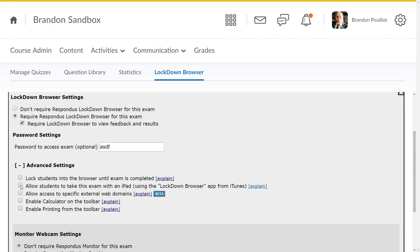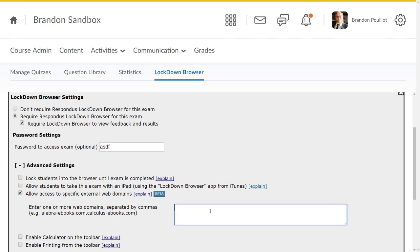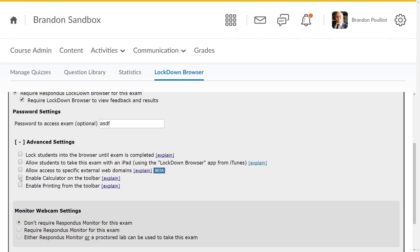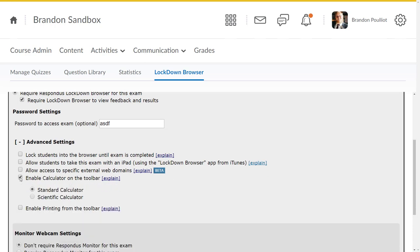You can also allow them to take the exam with an iPad. There is a Respondus Lockdown Browser app for iOS. You don't necessarily have to do that, but if you have students with iPads, they may want to go that route. You can also allow them access to specific websites. For instance, if I wanted them to be able to access Google, I can type google.com in there, put a comma in between, and then maybe I want them to access Wolfram Alpha. You can set that up if you want to. If you don't, just leave that unchecked.